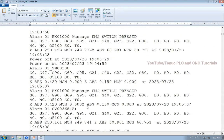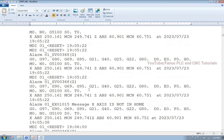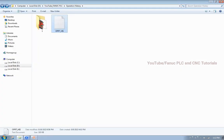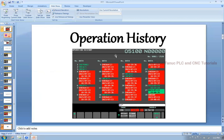So you can use this file whenever you require it. This is the function of operation history. I hope you understood this video and learned about operation history. You can check this on your own machine. Share this video with your friends, and thank you for watching. See you in the next video, bye.